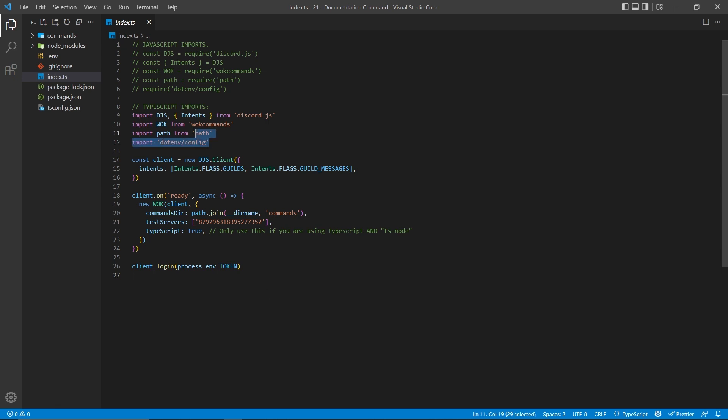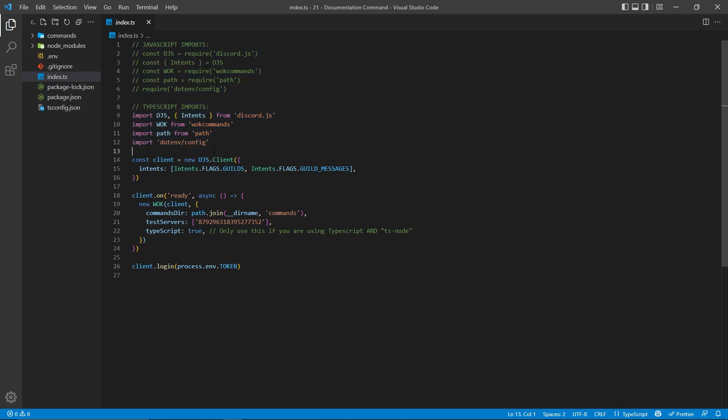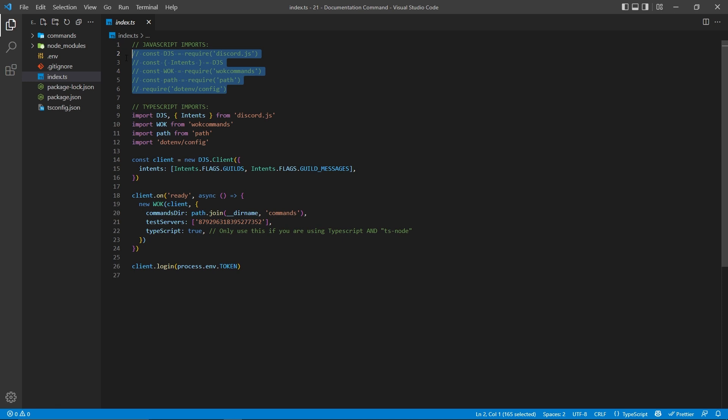First of all, I am importing everything here, and I have different imports depending on if you're using TypeScript or JavaScript. I'm using TypeScript in this tutorial, so I'm importing things like this, but if you're using JavaScript, you want to import things like this.